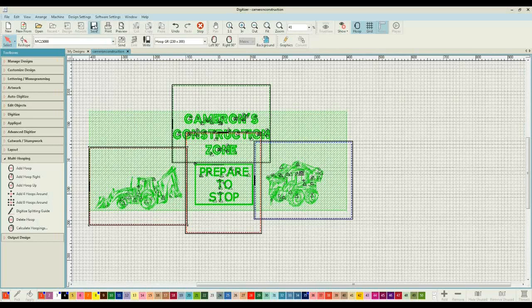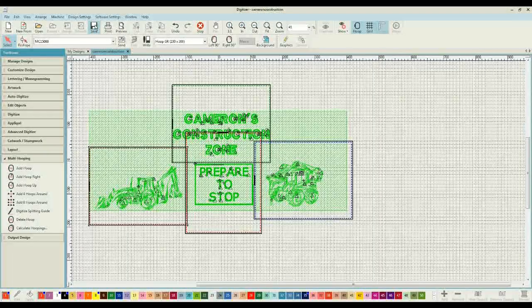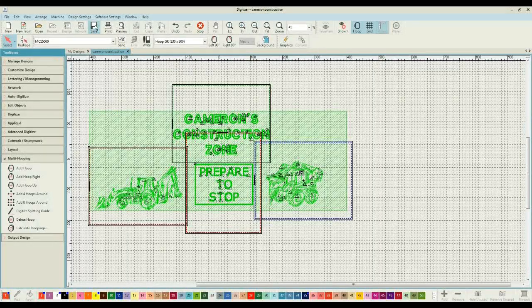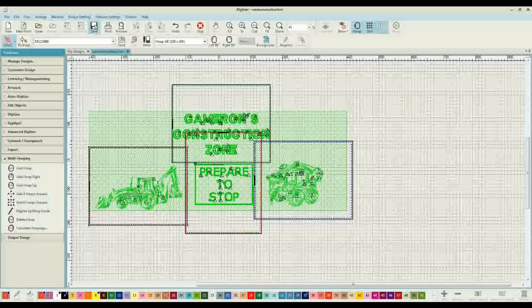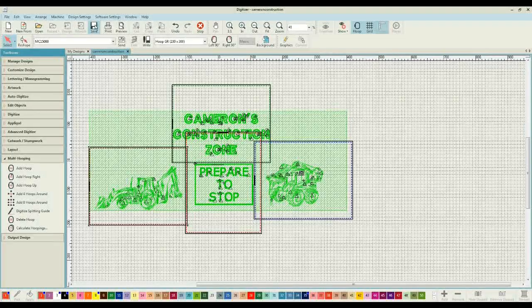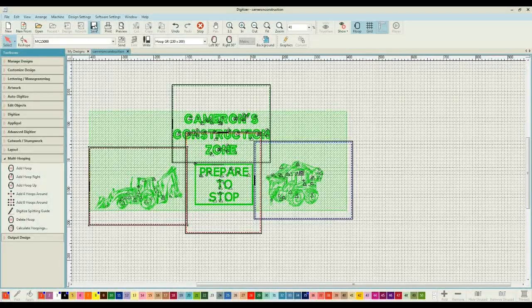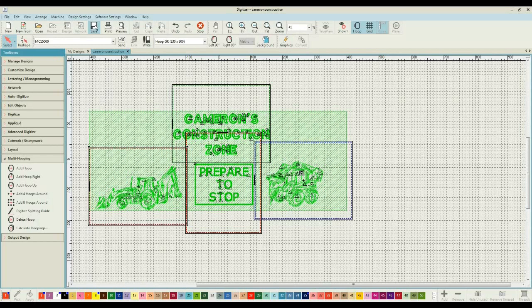Once we're happy with those hoopings, once again I'm going to click on save. And that's just me wanting to make sure that I am saving any changes that I am making to my designs. Now what we need to do is tell digitizer that this is how we are going to send things to the hoop, and this is where we want them placed in the hoop.